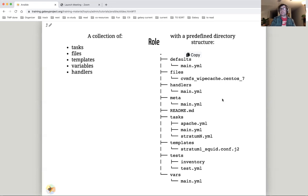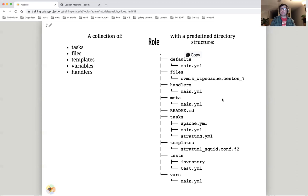Files contain static, unchanging files that are used by the tasks. Templates are like files, but they contain variables that will be replaced when Ansible deploys the file. Variables contain definitions of variables for use in templates and in tasks. Handlers manage services, restarting them when configuration changes.